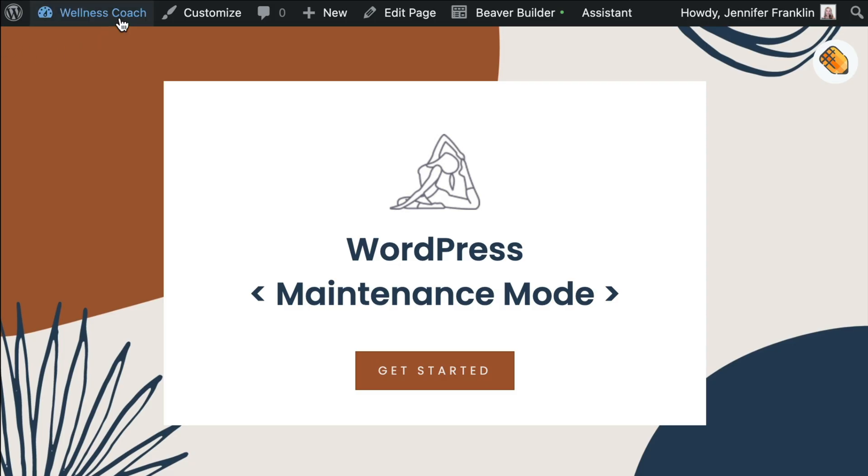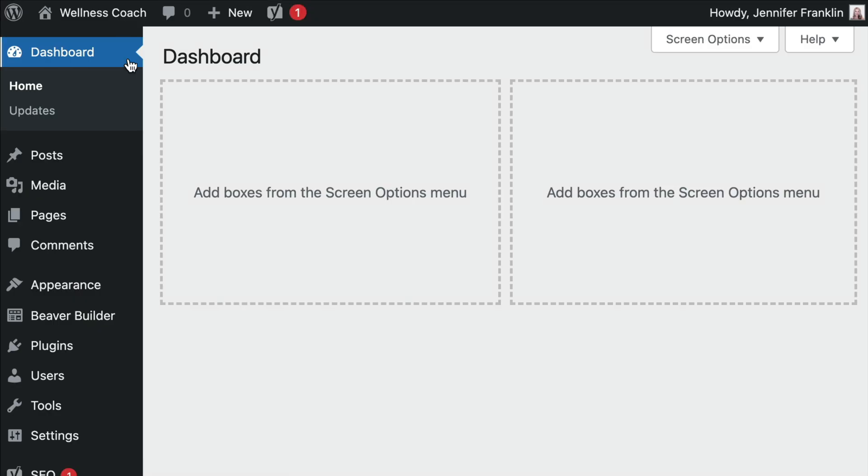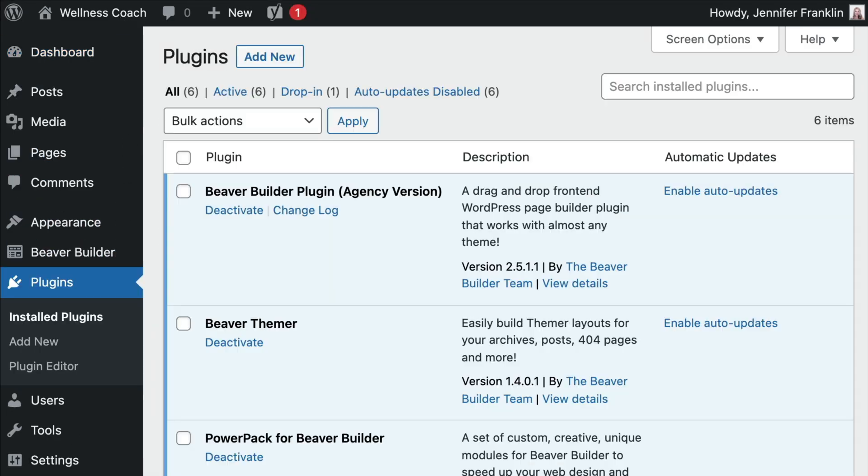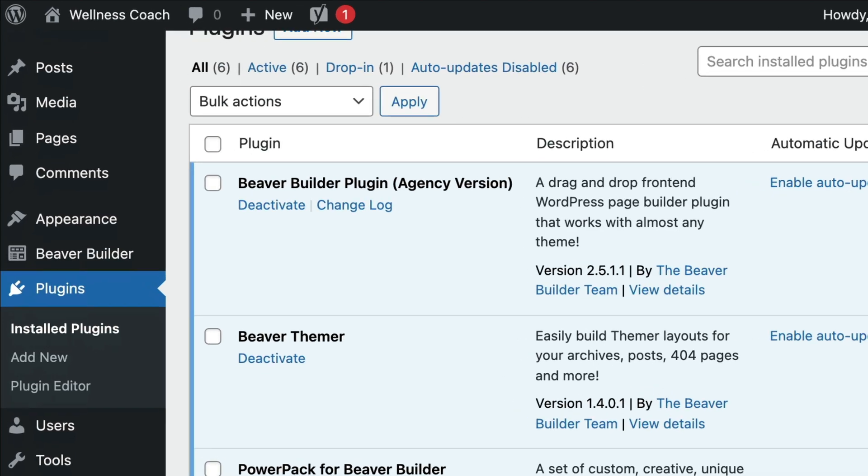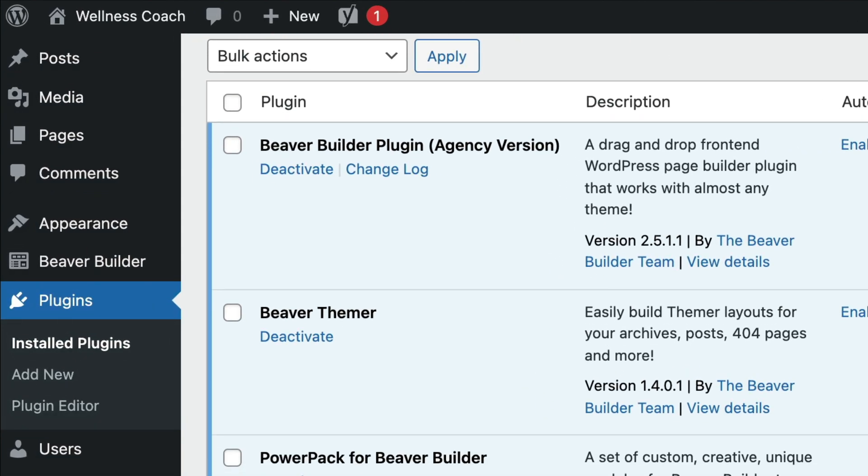Let's head over to my WordPress demo site and I'll show you how. Before we begin, we will need to be sure that we have the Beaver Builder plugin installed and activated on our WordPress site.